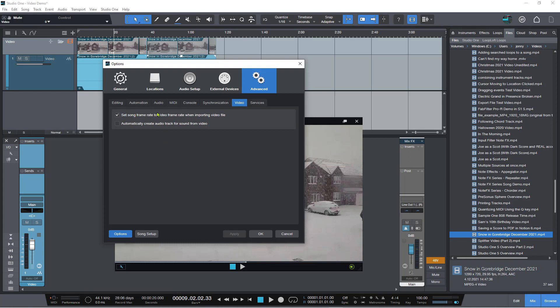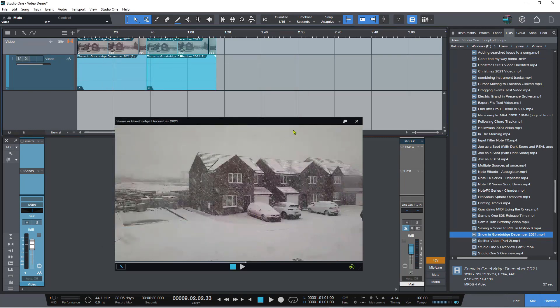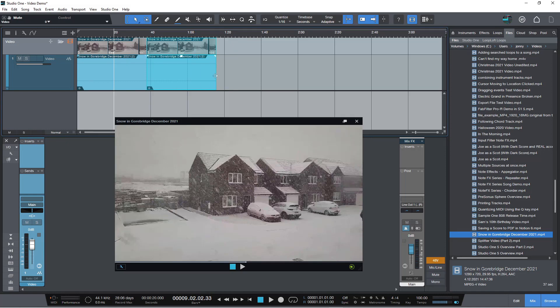The other one here is automatically create audio track for sound from the video. So it will pull the video's audio if there is any directly onto an audio track. So with this checked you just hit apply then you hit okay.